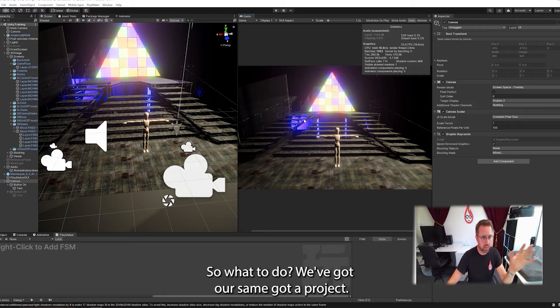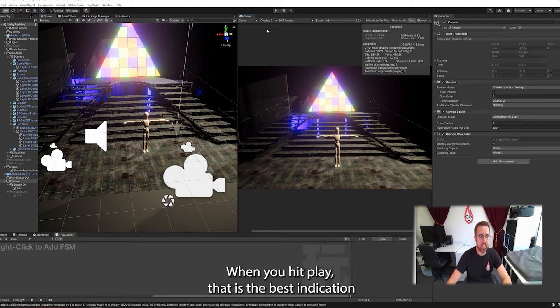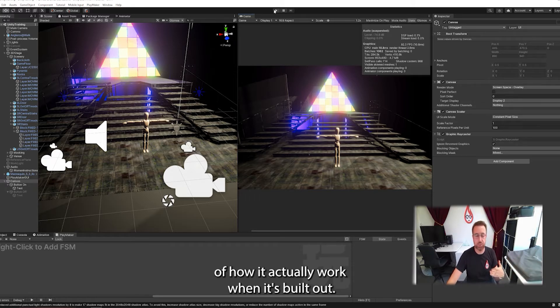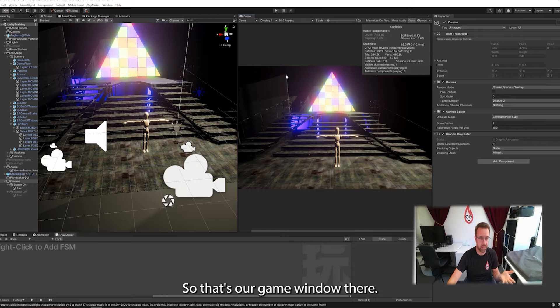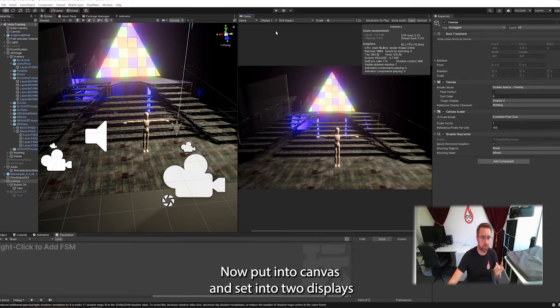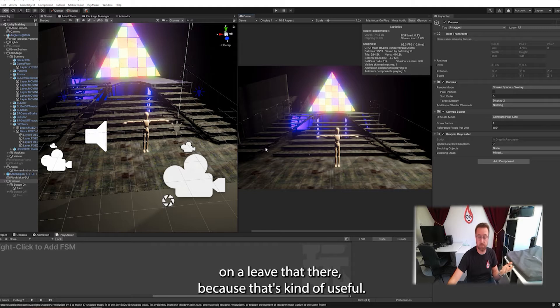So what we need to do, we've got our scene, we've got our project, we've built some interaction. When you hit play, that is the best indication of how it would actually work when it's built out. So that's our game window there. Now I have put in two cameras and set them to two displays. I'm going to leave that there because that's kind of useful.